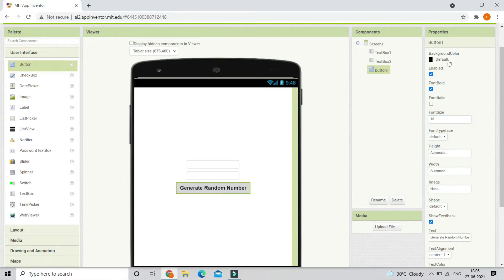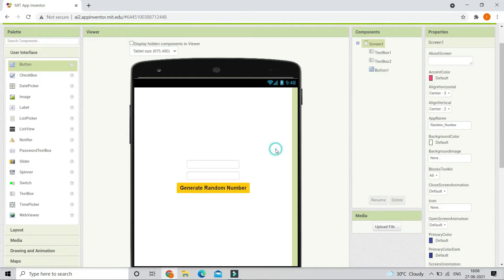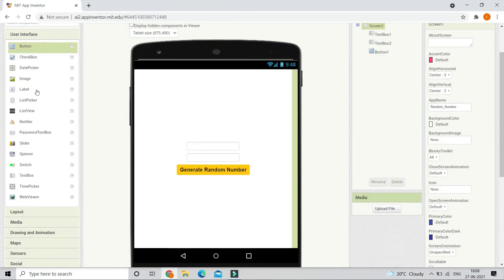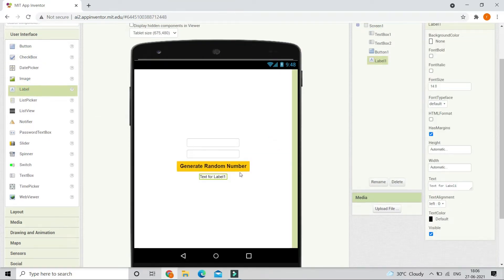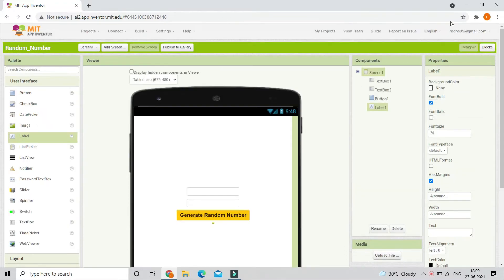Let's change the background color of the button to be orange. Now we are going to bring in a label in which we will show the random number that is generated. Let's increase the font size of this label to be 30 and make it bold. Let's erase all the text. Now let's go to the blocks section.